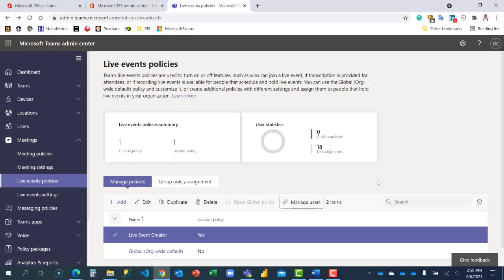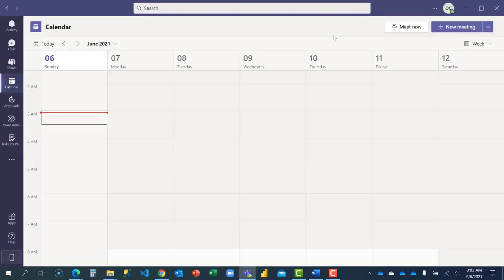Sometimes it can take 24 hours before the changes take effect, but right now I'm going to sign out of Microsoft Teams and sign in again to see if it has taken effect. I've signed out of my Teams and signed in again just to be sure the changes can take effect and be synchronized.